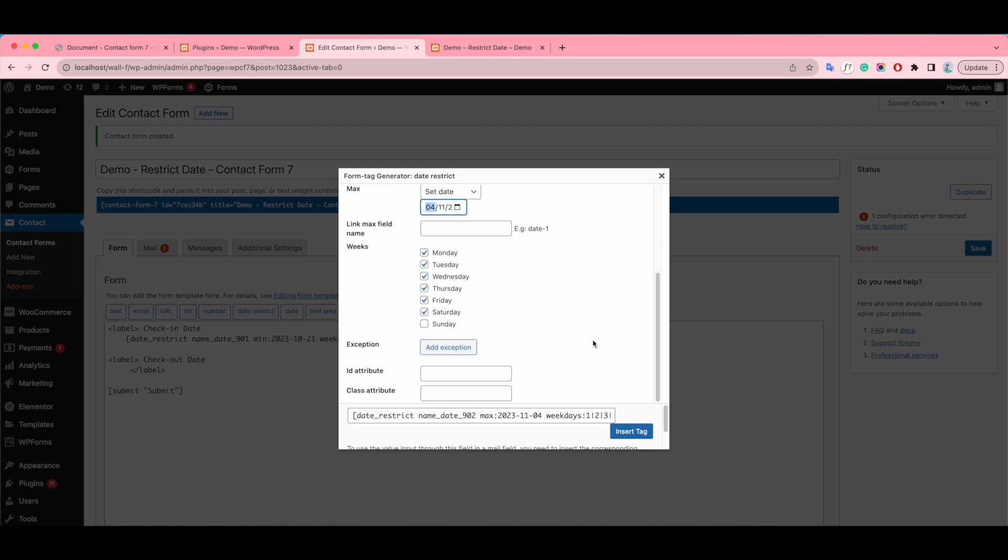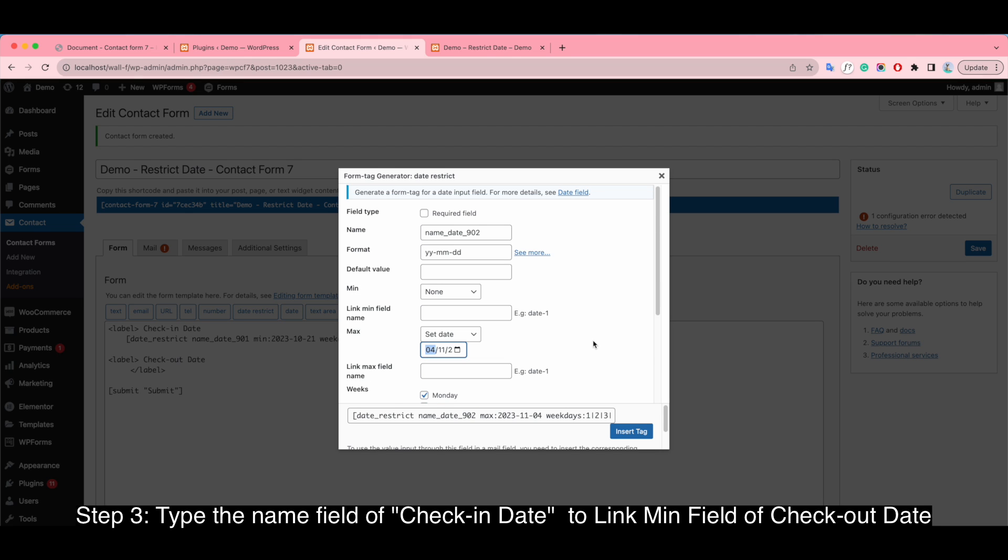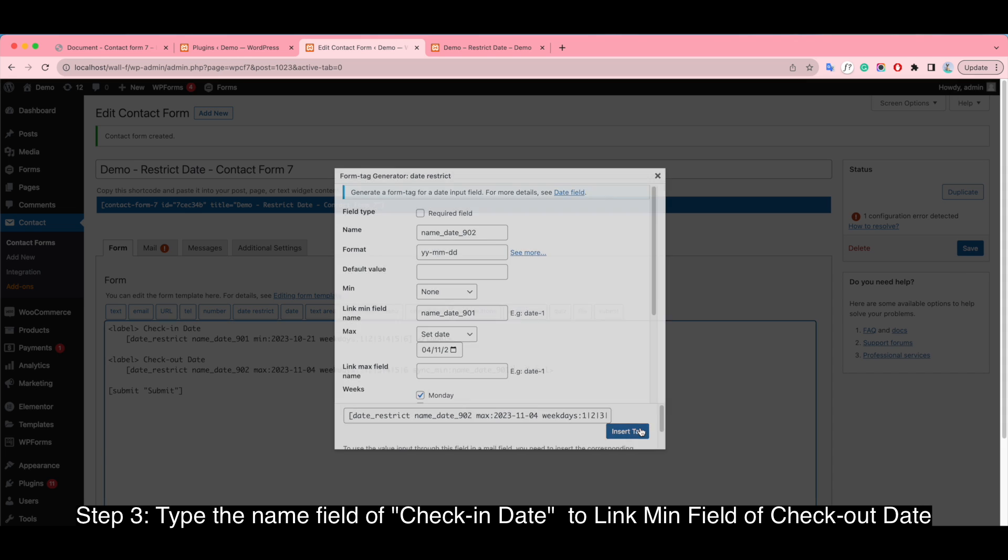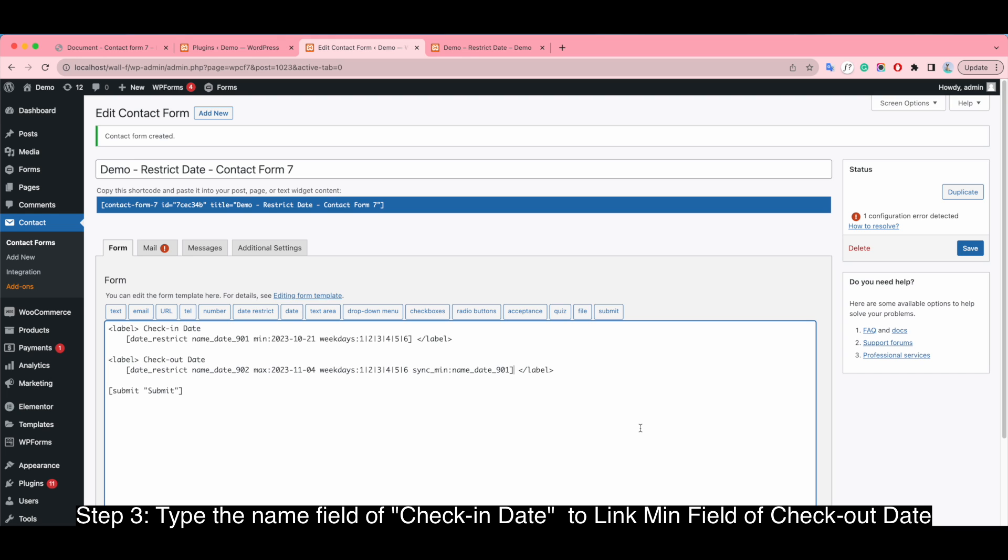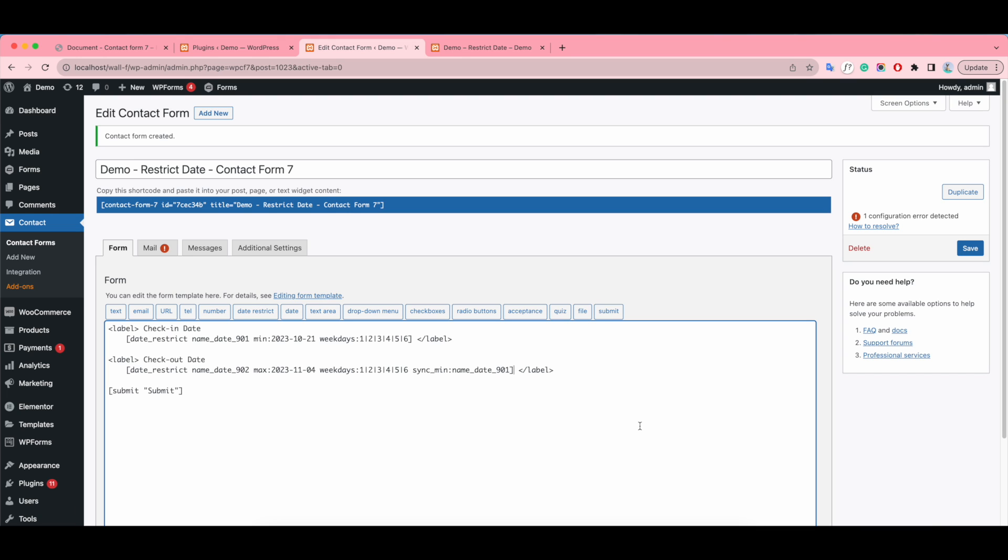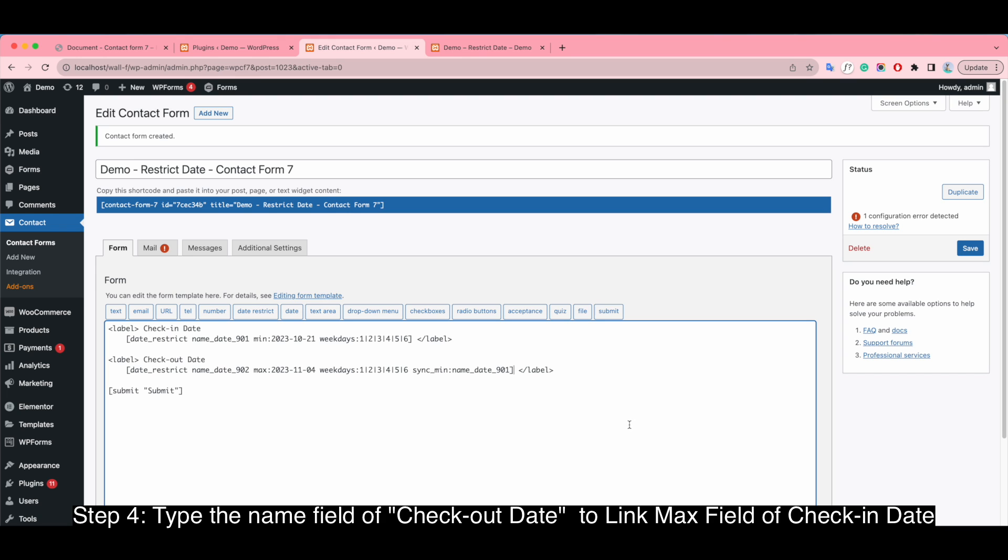Step 3: Type the name field object in date to link min field object out date. Step 4: Type the named object out date to link max field object in day.